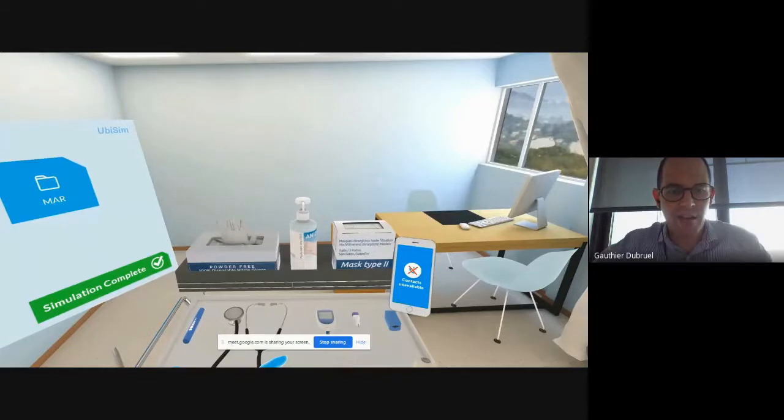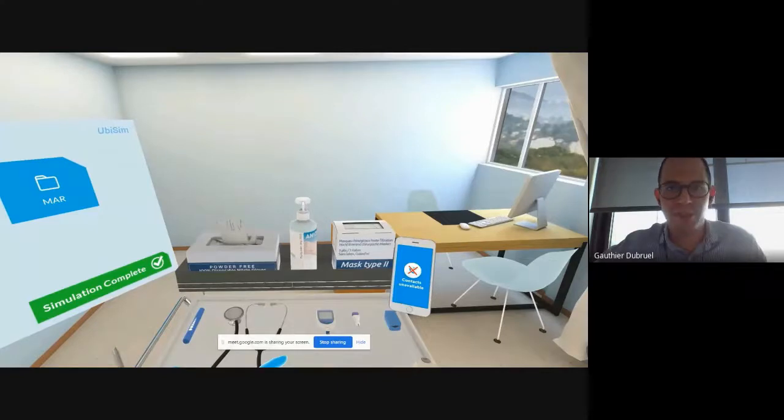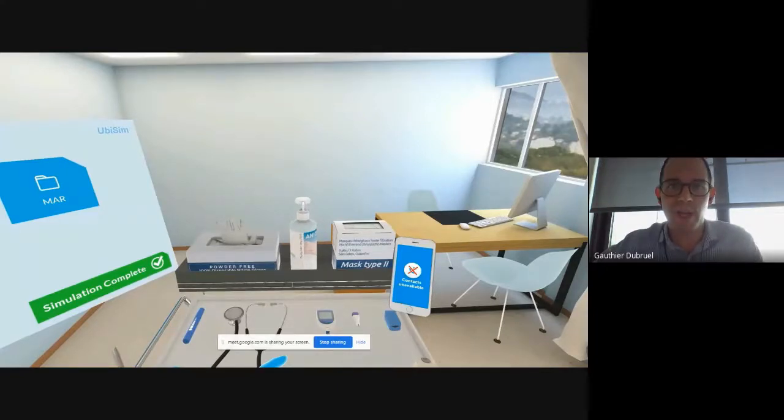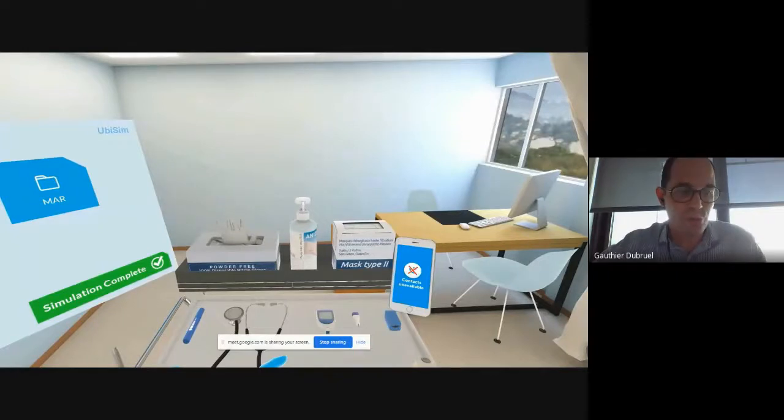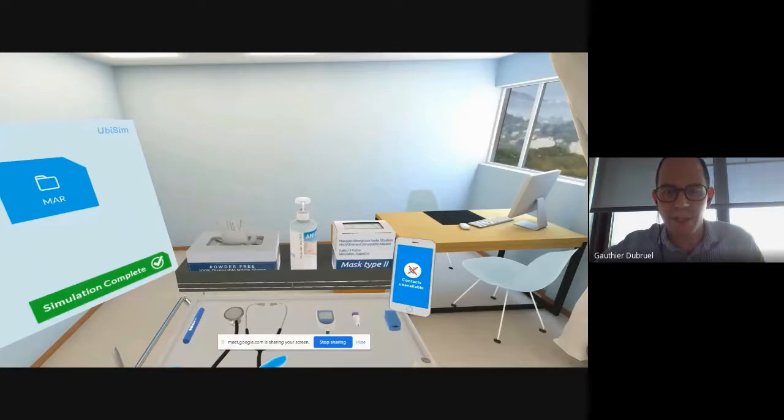And obviously, a lot of us have been sent back home, all students have been sent back home, clinicals have been cancelled. So that means that a lot of our nursing programs that we work with and others have been seeking for solutions. So that's why actually it has accelerated, I believe, the adoption of VR and in our case UbiSim.